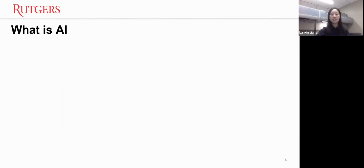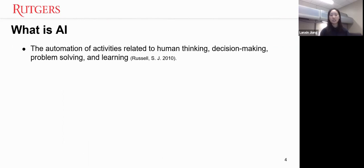But what's the specific definition of AI? I often hear somebody talking about AI as if they refer to all high technologies, including basic statistical analysis. However, I think AI should be more specifically defined as the automation of activities related to human thinking, decision making, problem solving, and learning.